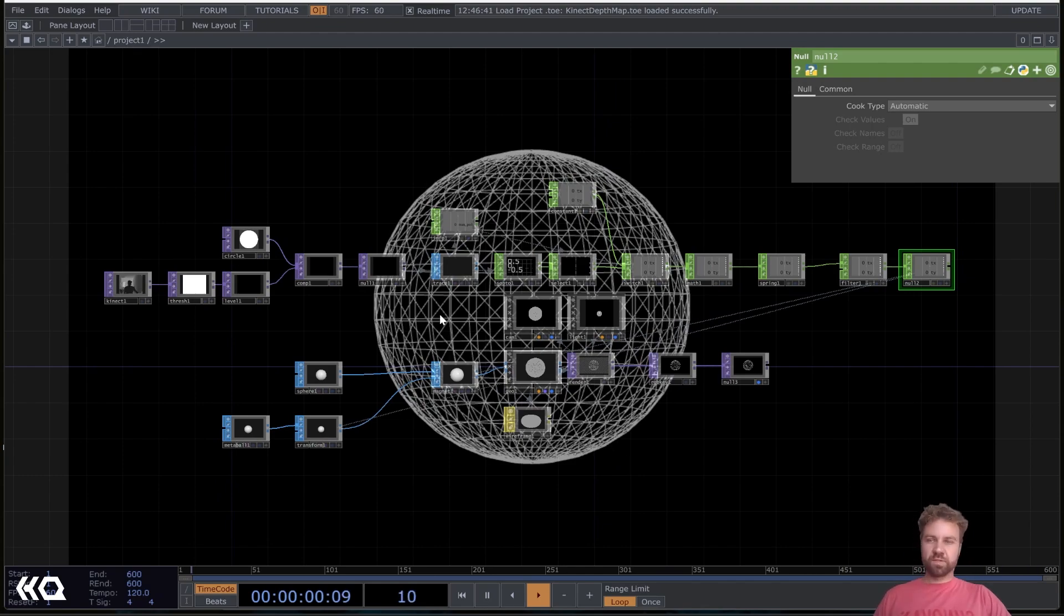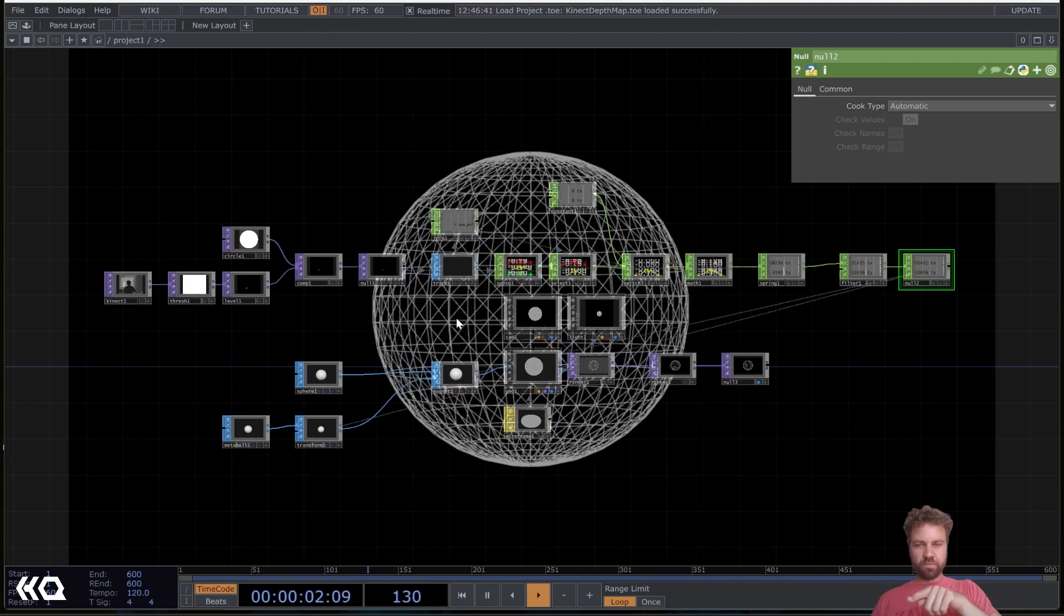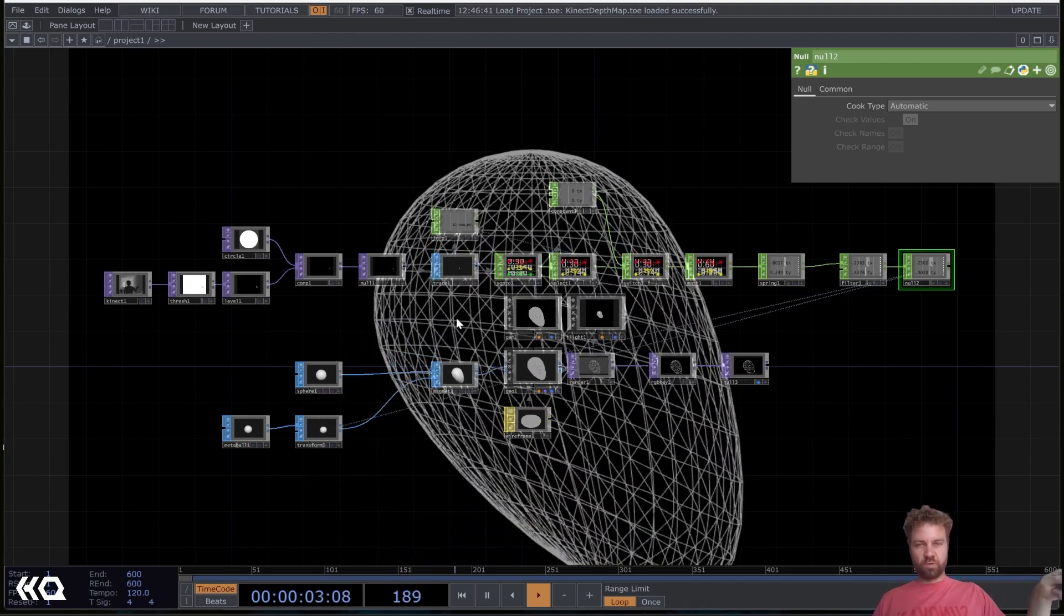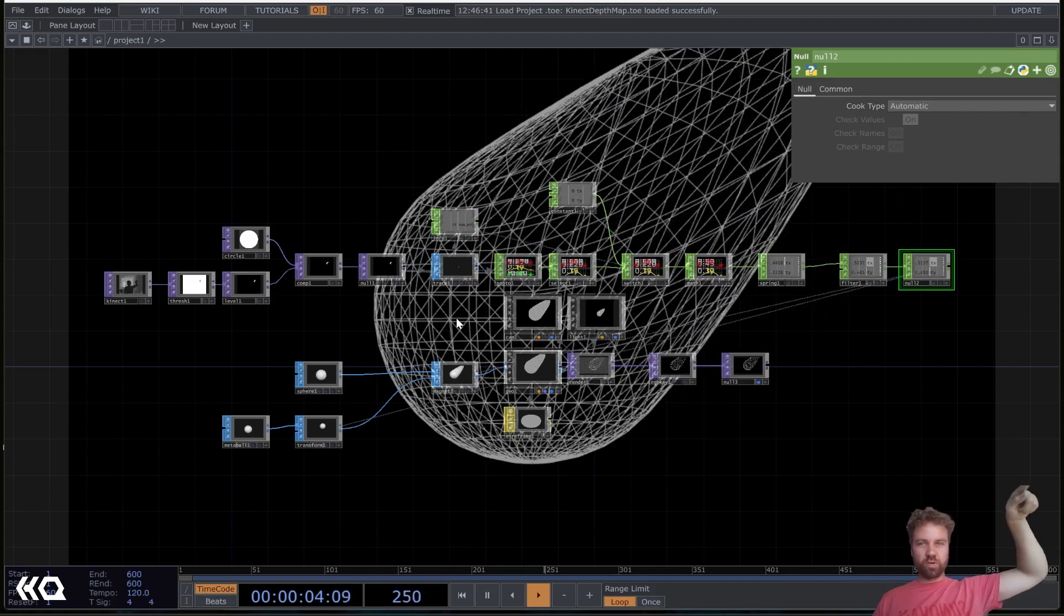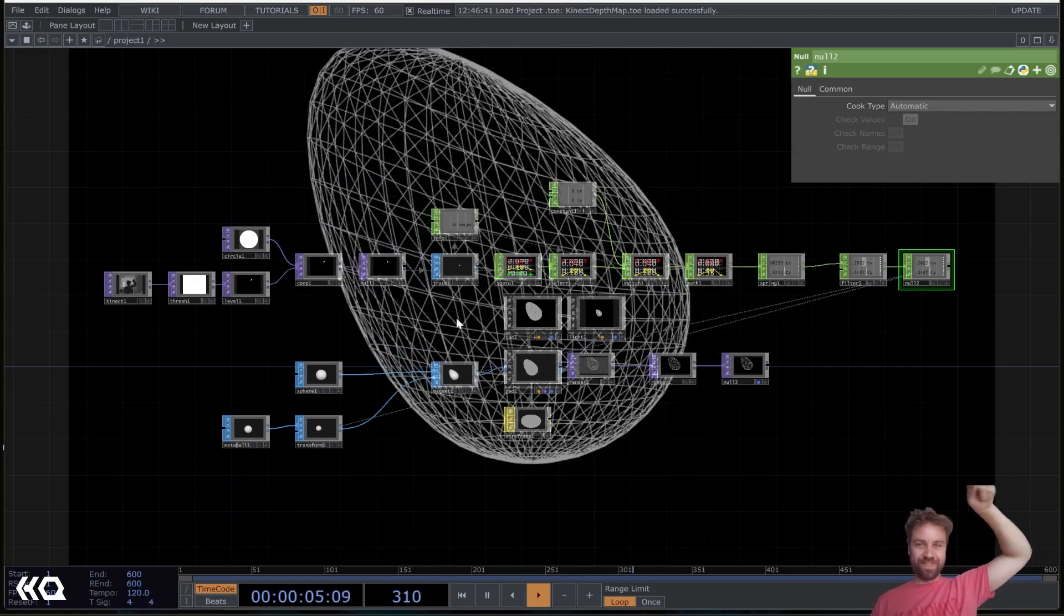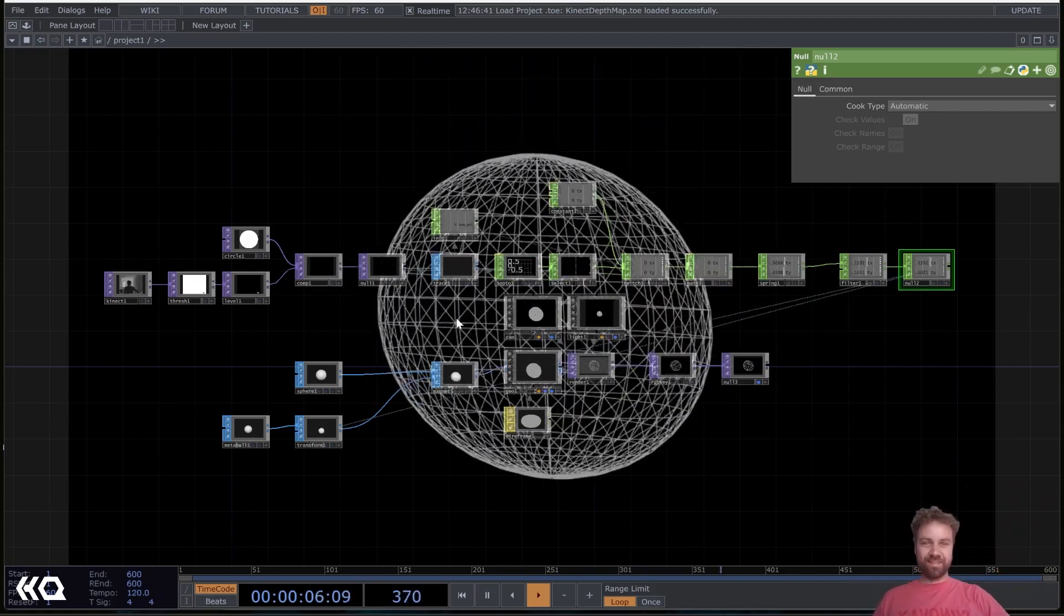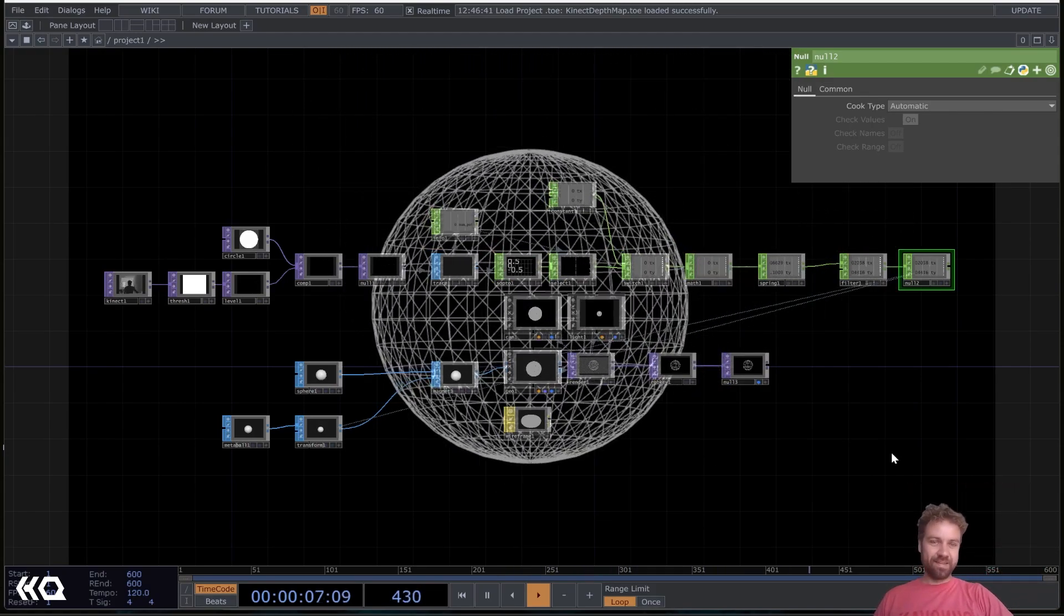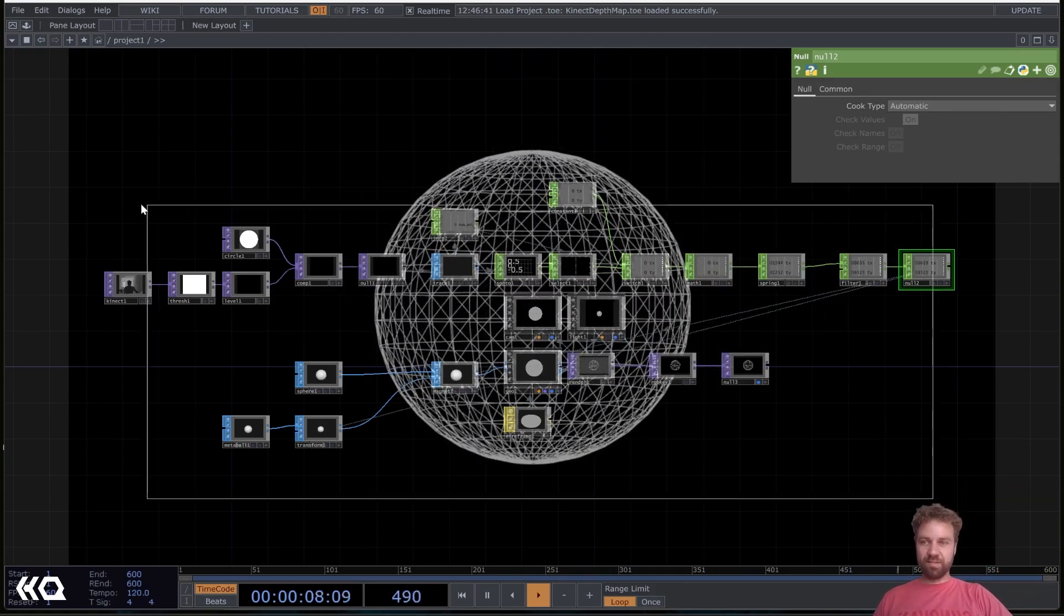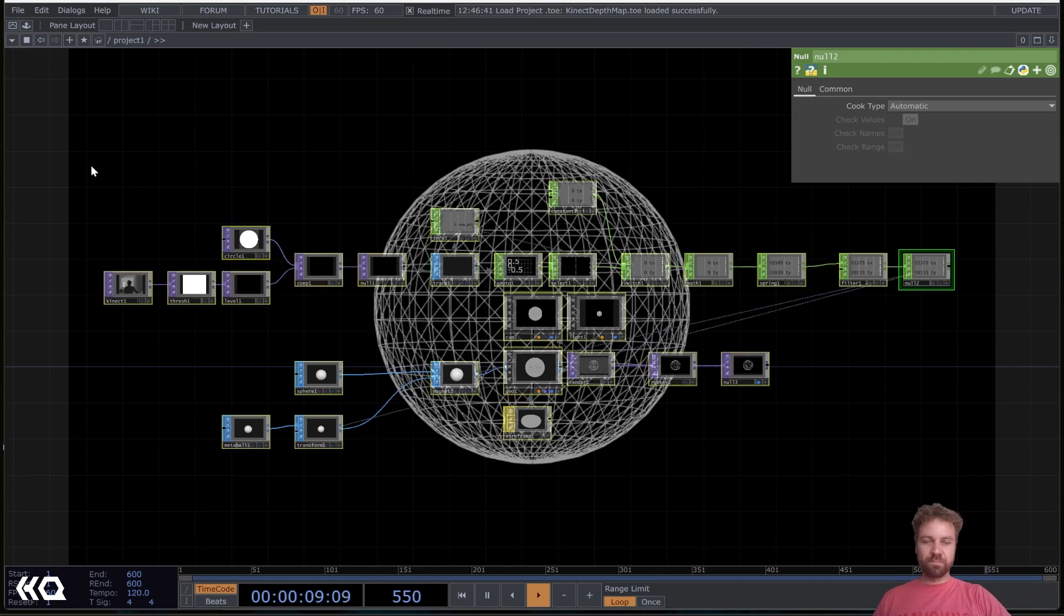All right, so let's recreate this network here after I just play around with it a little bit more. Yeah, so let's delete everything.